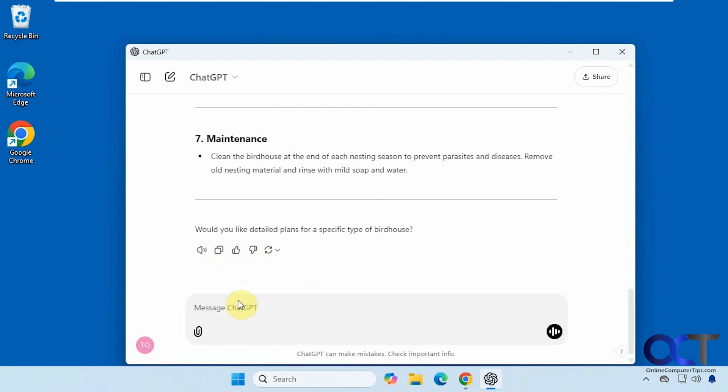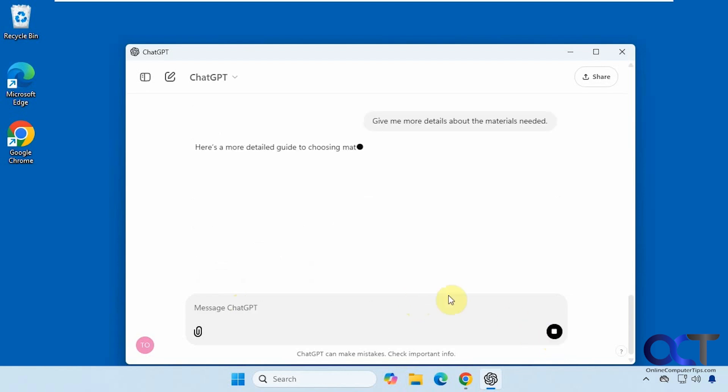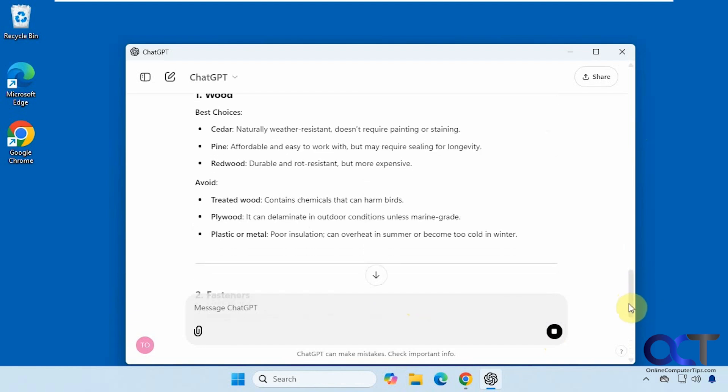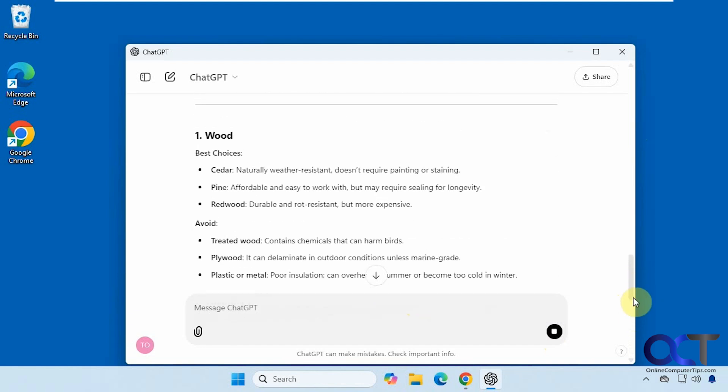And then of course you could have it expand on it, so give me more details about the materials needed. Just like that.